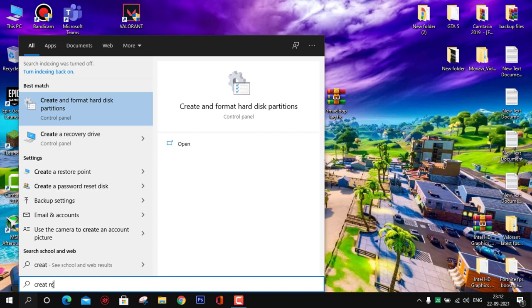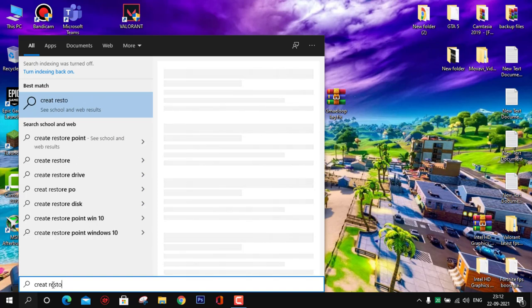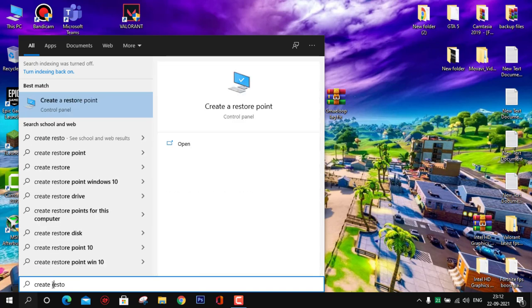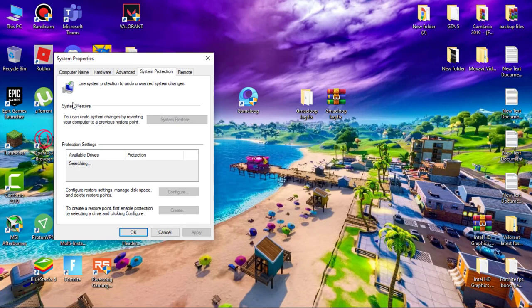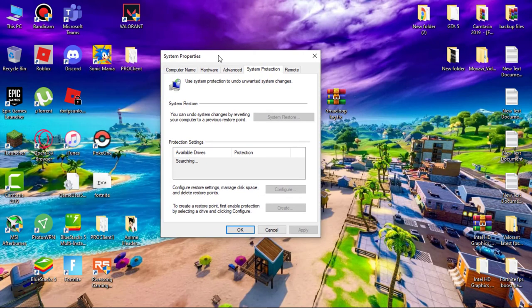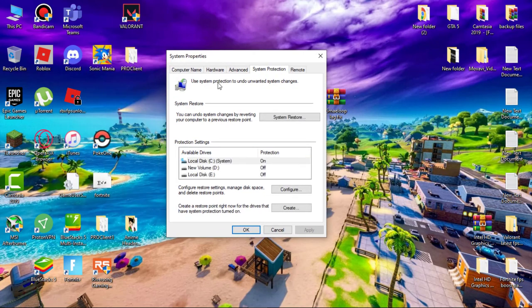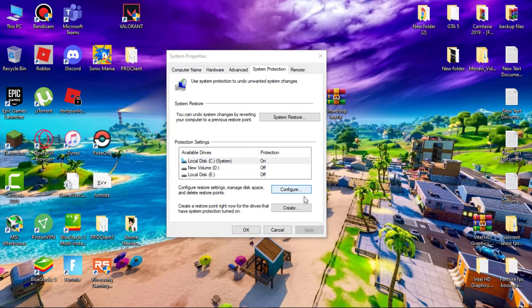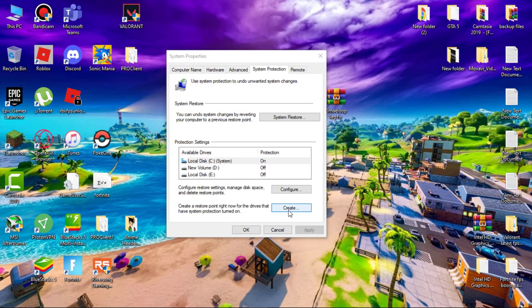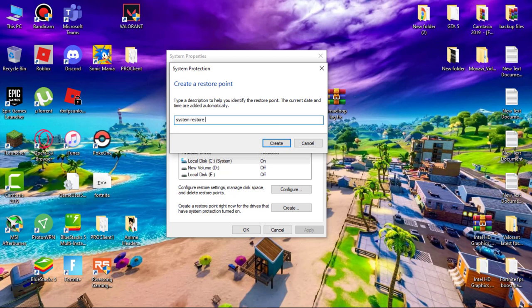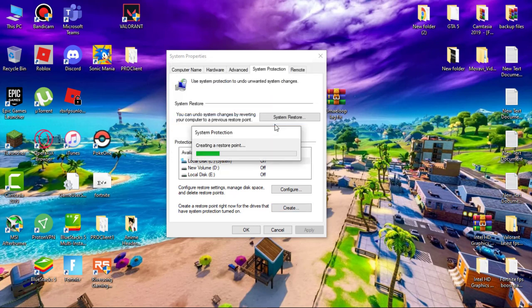Go to search and type "create a restore point," then open it. Select C drive and click on config. Make sure system protection is turned on. Hit apply and then okay. Now click on create, name it whatever you wish, then click on create. It will take a few seconds.